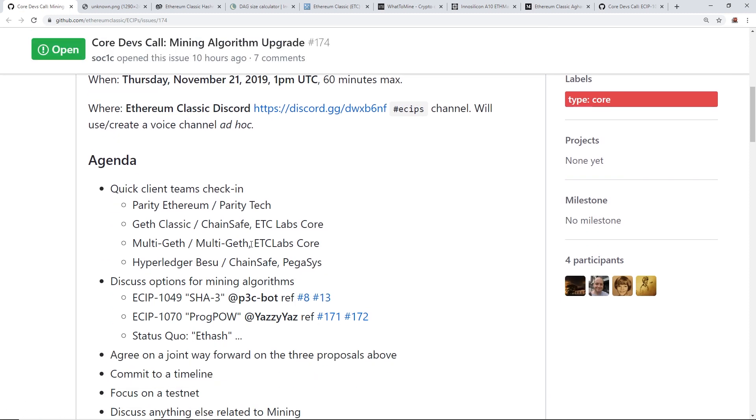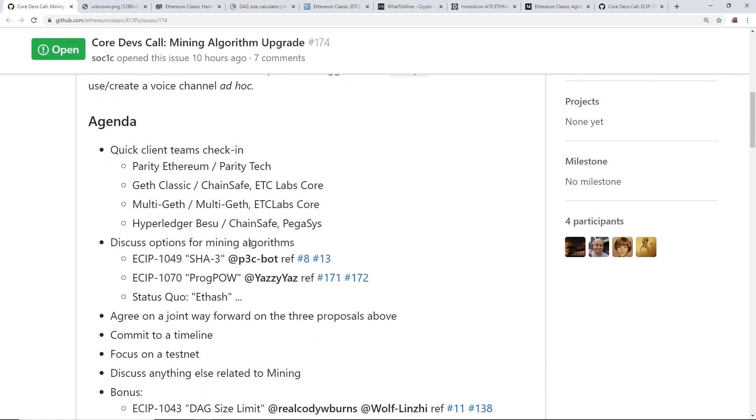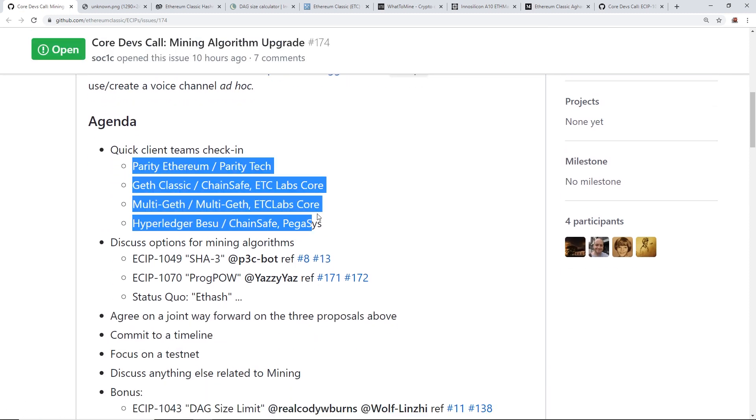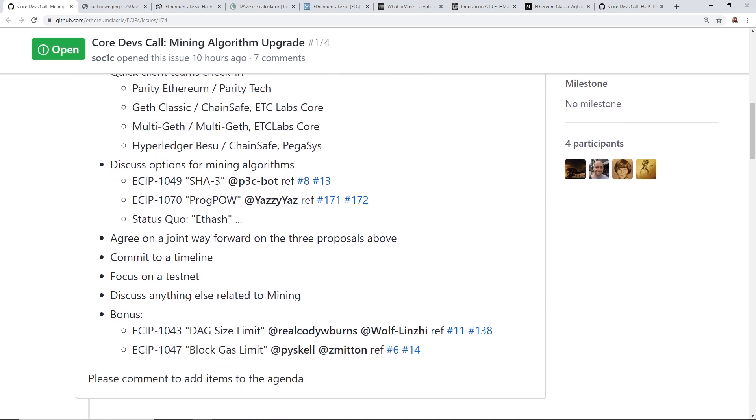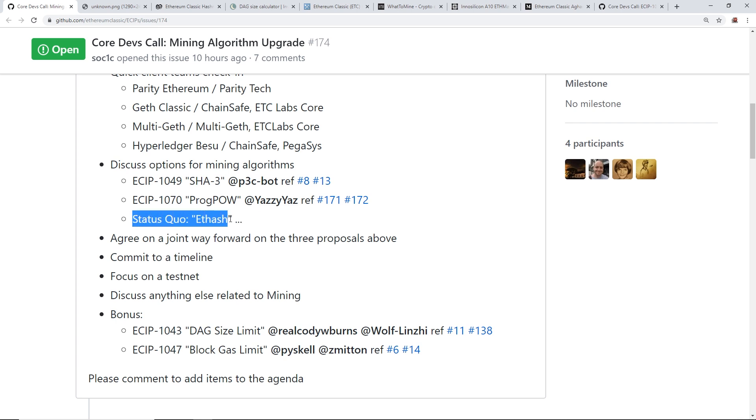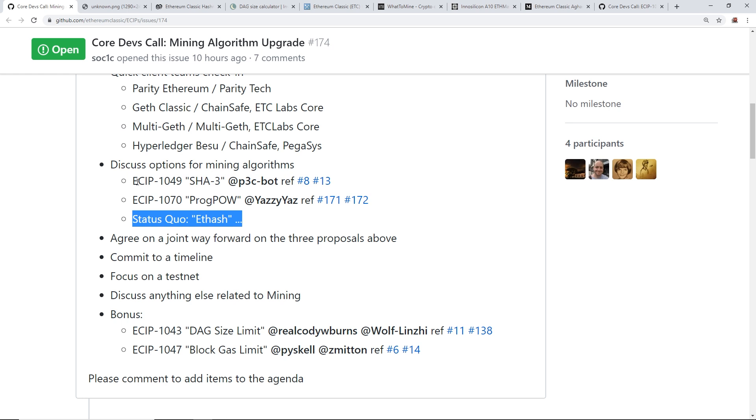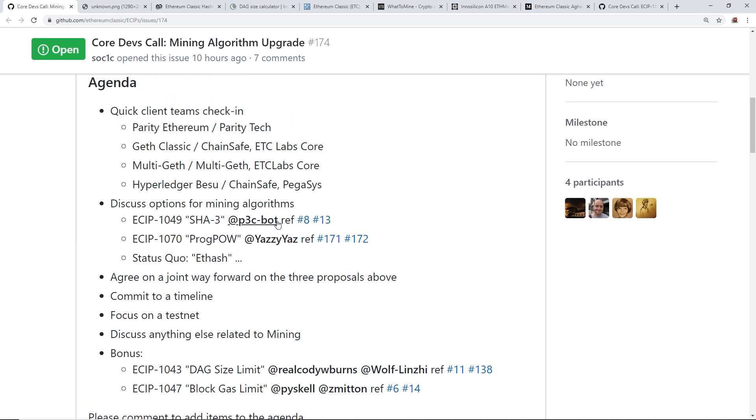So they're apparently going to talk about this and a bunch of other upgrades to ETC. But the main things for us as miners, which really I only care about, is the ECIP 1049 for SHA-3 and ECIP 1070 for ProgPow. And then they have another one here, status quo, which is just ethash, which is just the current algorithm for Ethereum Classic at the moment. They're going to propose or just discuss these three different options as of right now.